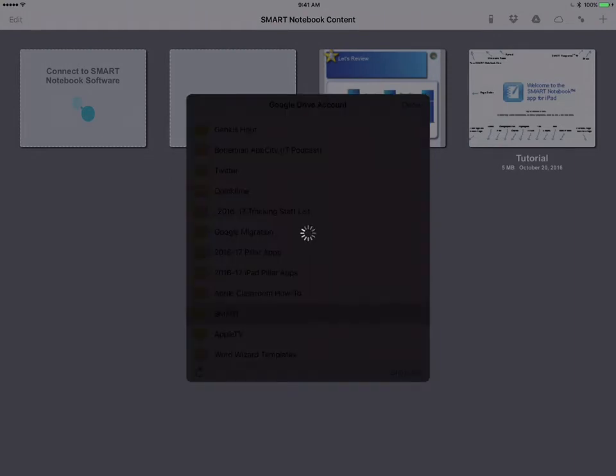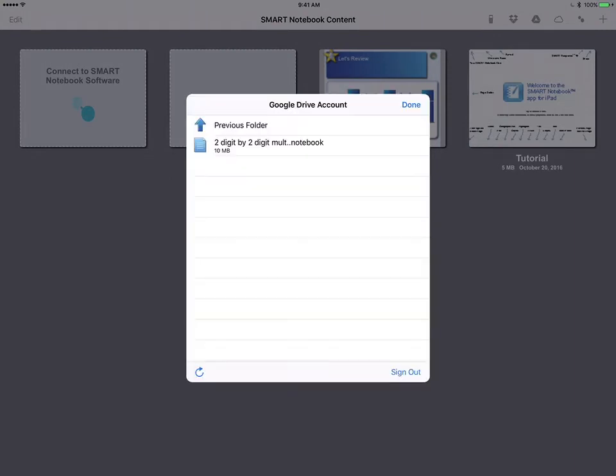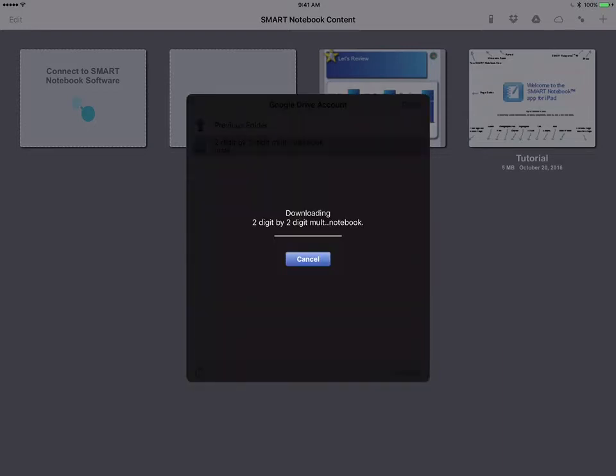My suggestion to you is that you have a top level folder that would contain all your current Notebook files that you're going to use. Once I've located the file that I would like to open, just simply give it a tap, it will download onto the app.